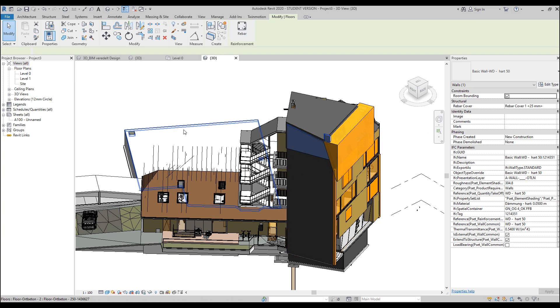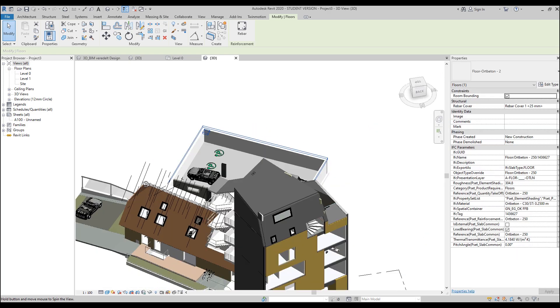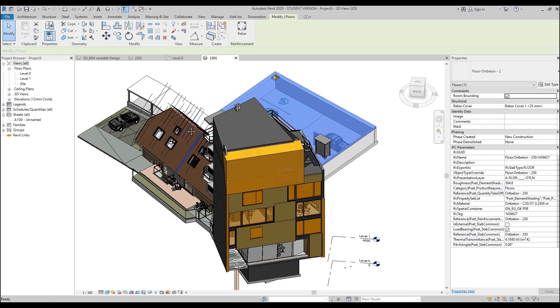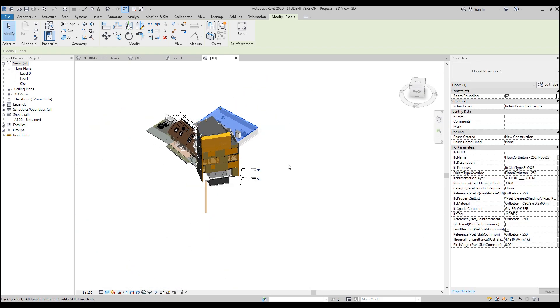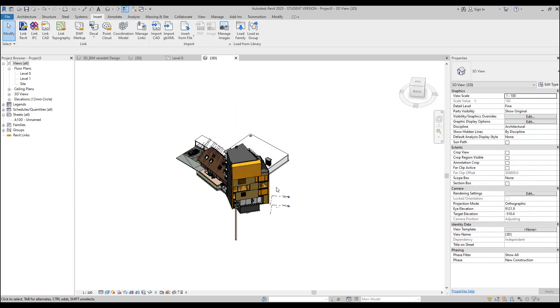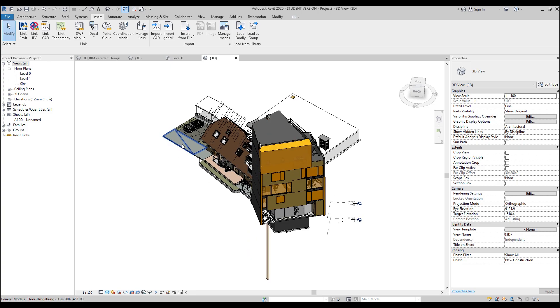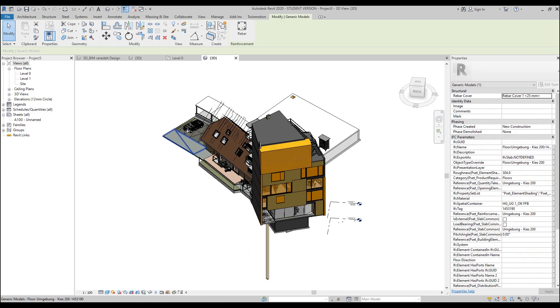So how can we load IFC right to make some changes? Not all the changes, but we can do some changes. Let's see, even our floor, we cannot do anything because this is a generic model.